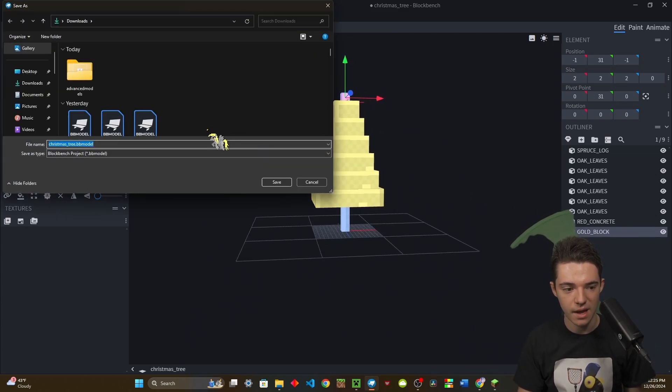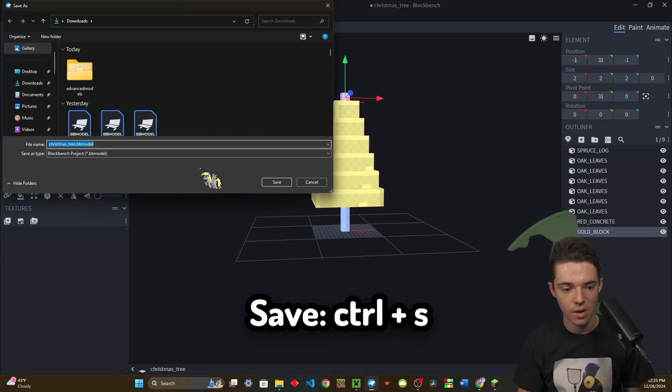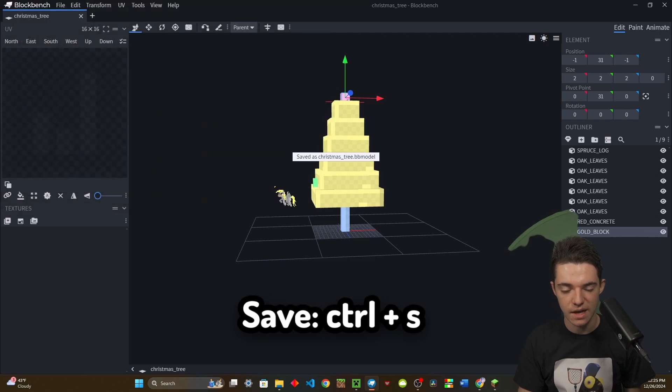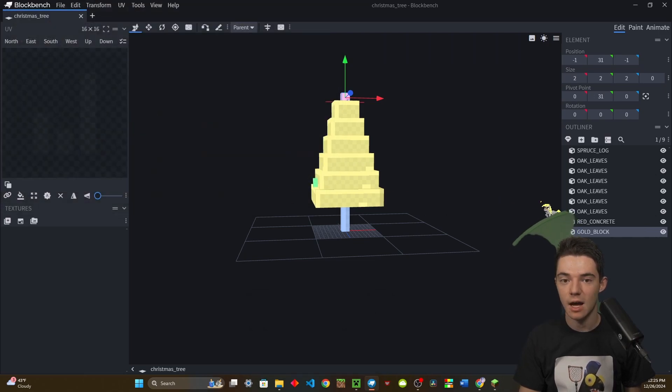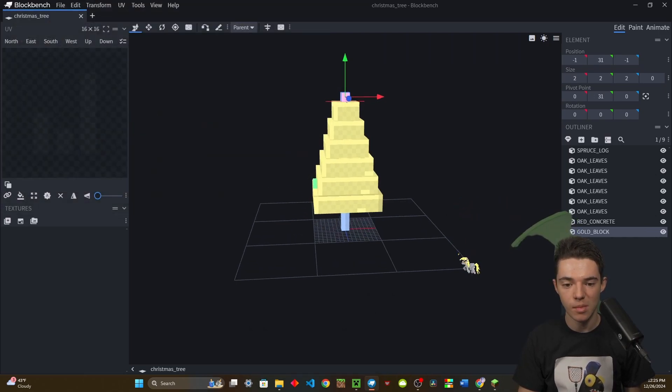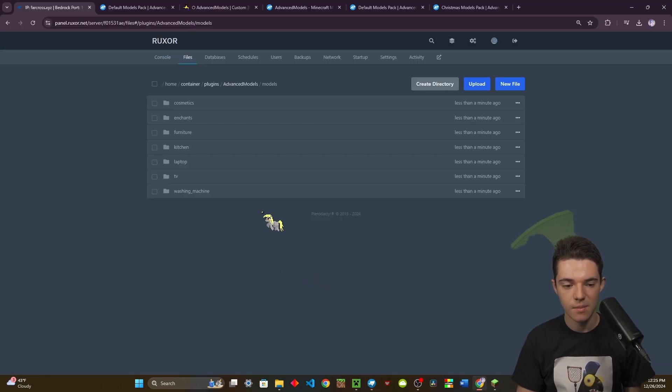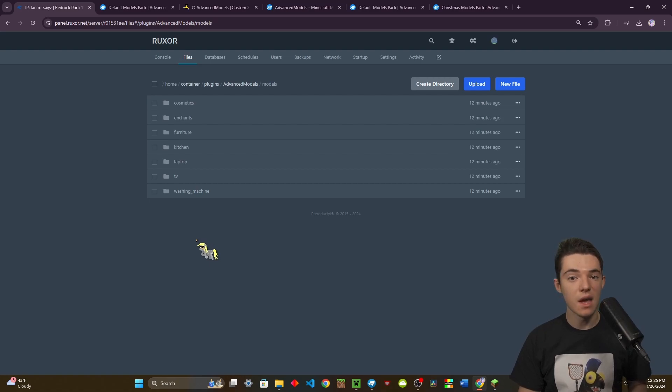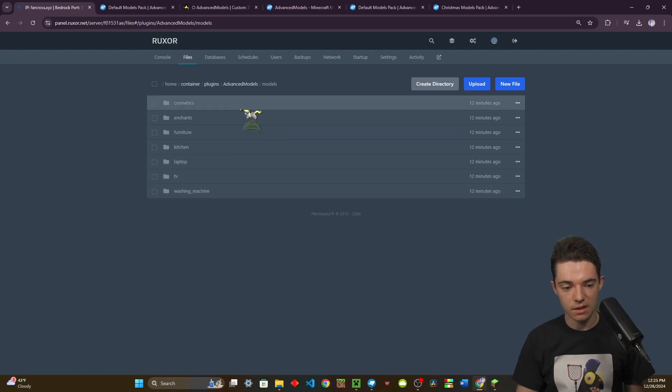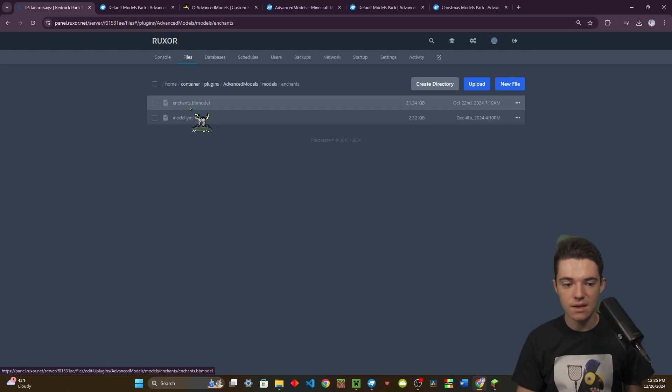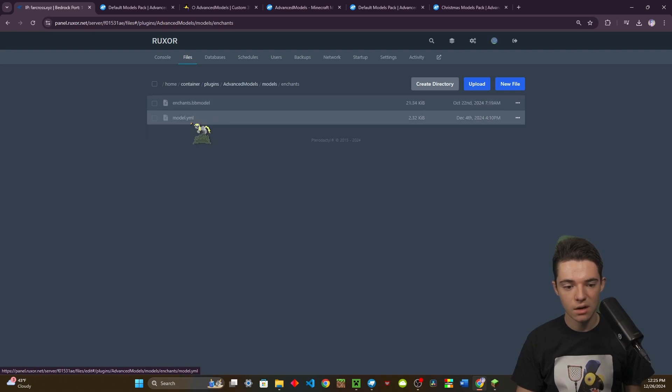So now I just need to go ahead and save it. We just need to use the .bb model format. You don't need to use any of the other formats. So now to actually add it to Advanced Models, we need to look at one of these and see there's the bb model in here and a model.yml.